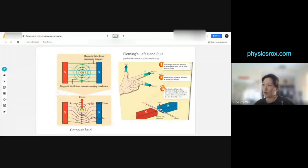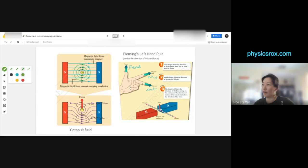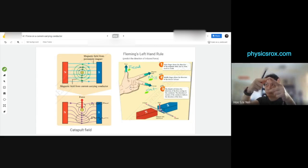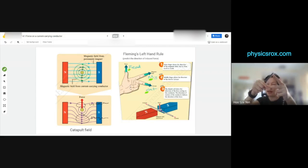You can use my method: 'Feed My Cat' — where F is force, M is magnetic field, C is current. So 'Feed My Cat': F is force, M is magnetic field, C is current. You won't find this in the books because I came up with it.